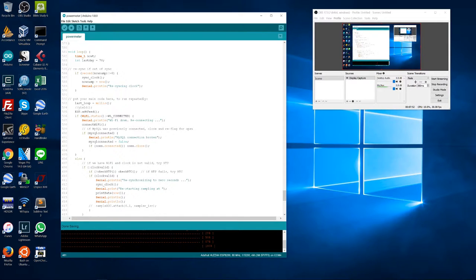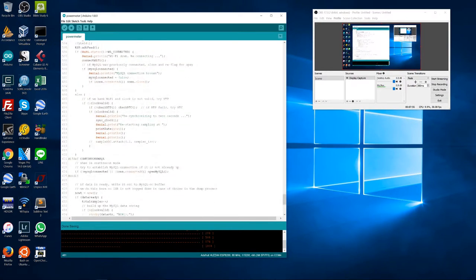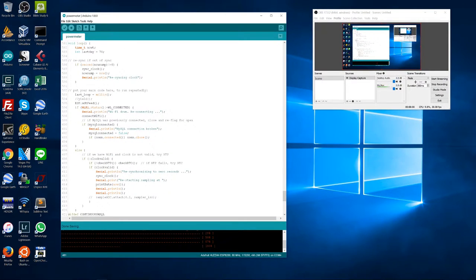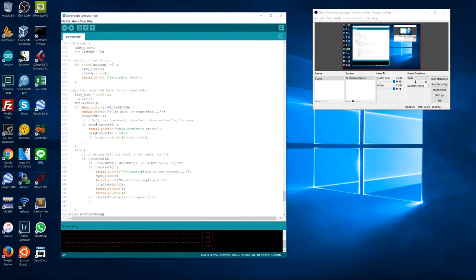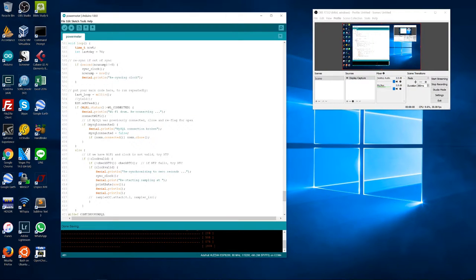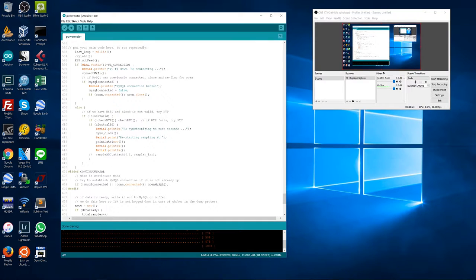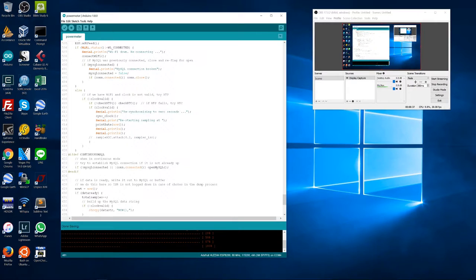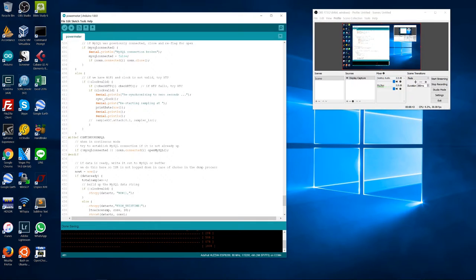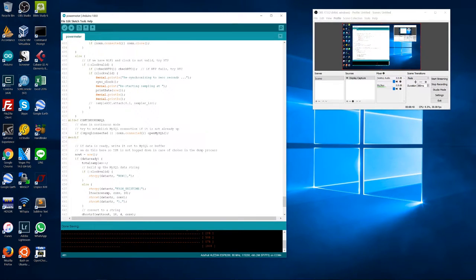I didn't want to do too much in the ISR — keep it short and simple. Once it sets the data-ready flag, the main loop running continuously will notice the flag. The main loop handles re-syncing if the clock drifts, feeds the watchdog so it doesn't time out, checks if Wi-Fi is connected and reconnects if necessary, and if it reconnects Wi-Fi it will also re-establish the connection to the SQL server.